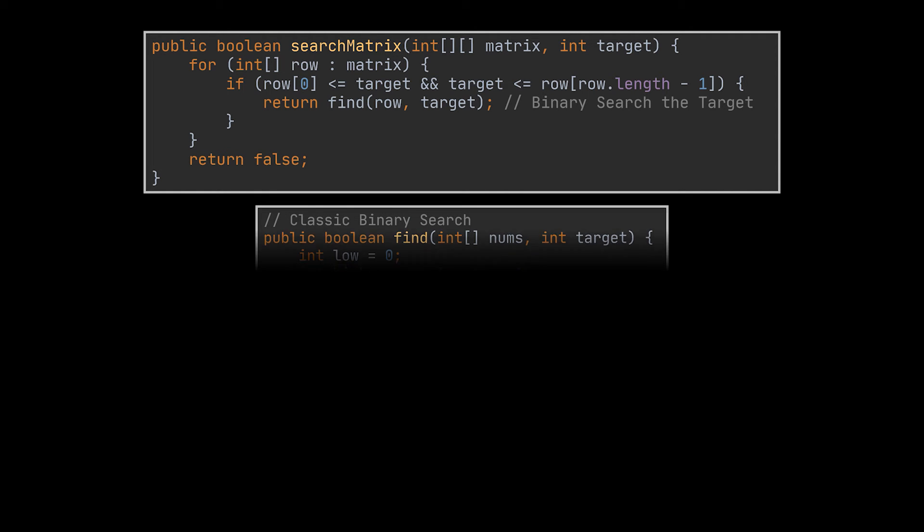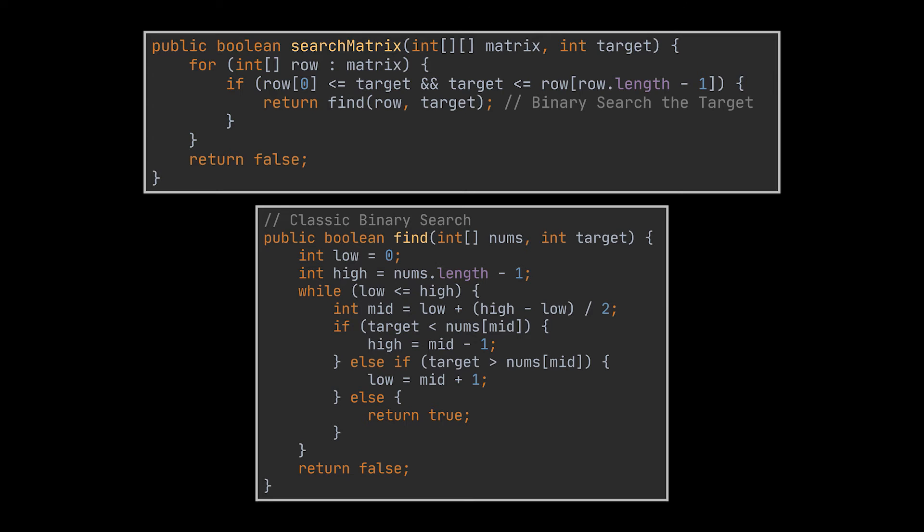I am going to throw in the binary search implementation as is, since we previously implemented it on several occasions, but feel free to check the card above for a detailed explanation on how it is done.